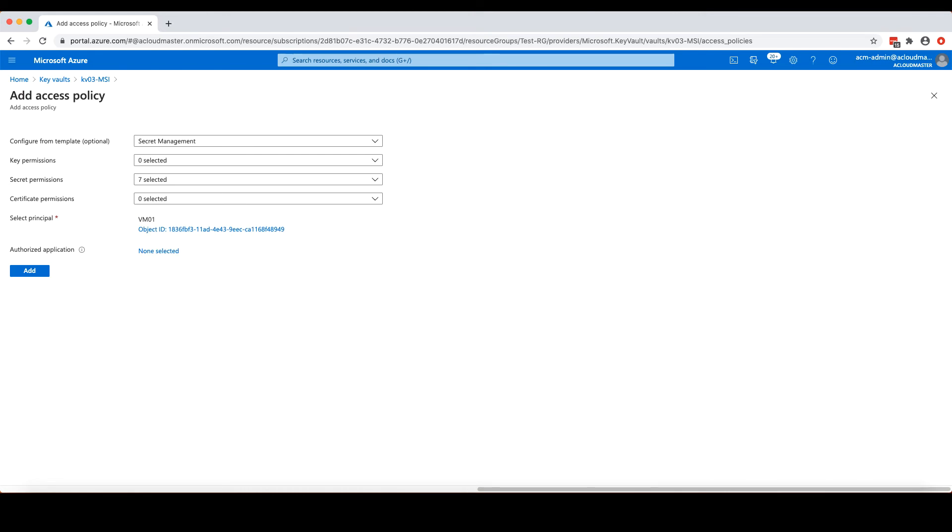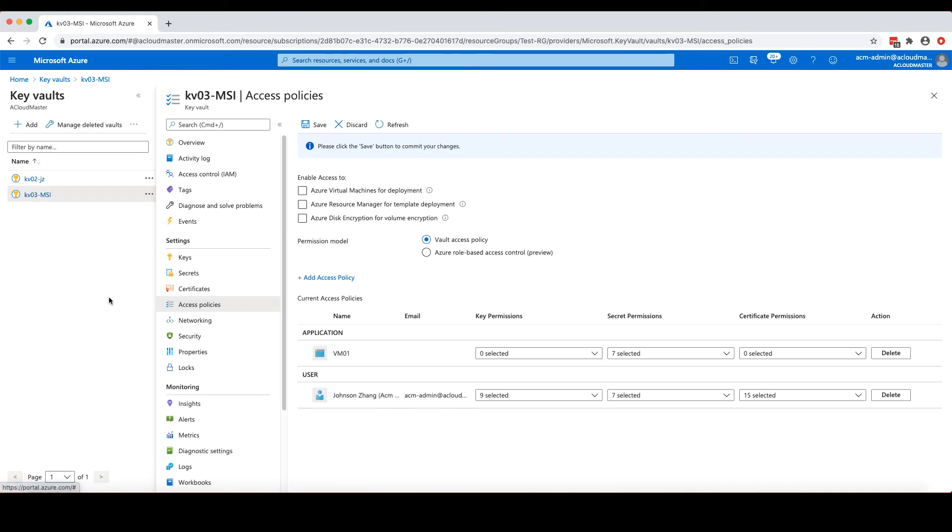Now I have selected the permissions and the principal. Let's click the add button to create this access policy. And don't forget to save.